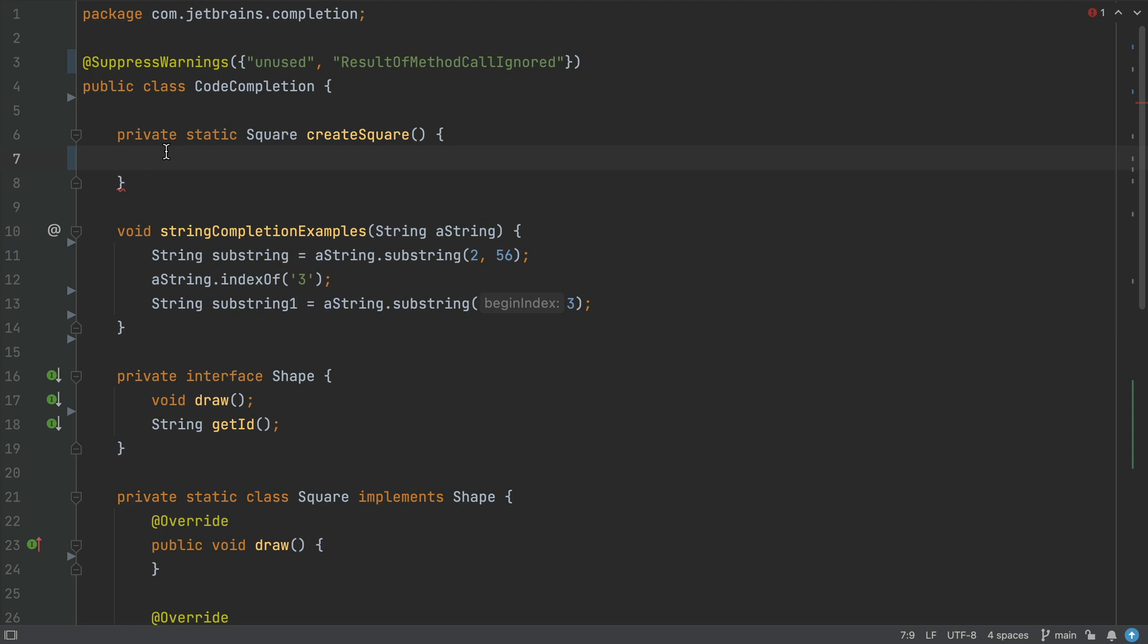I'm going to show you four ways that IntelliJ IDEA completes your code for you. We're going to look at examples for basic completion, smart or type-based completion, postfix completion, and statement completion.